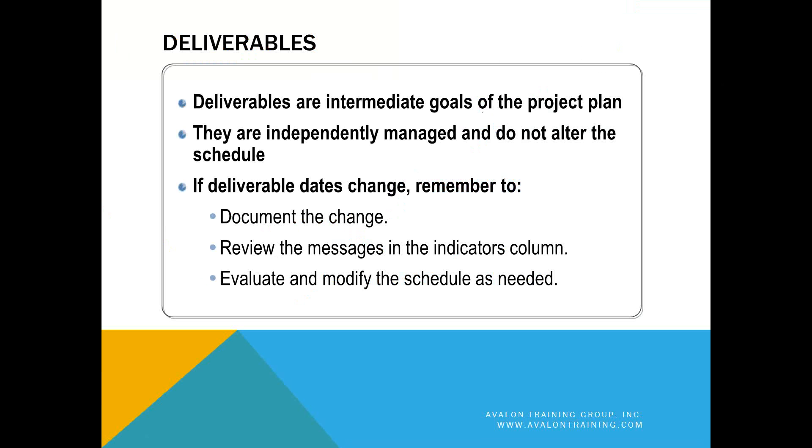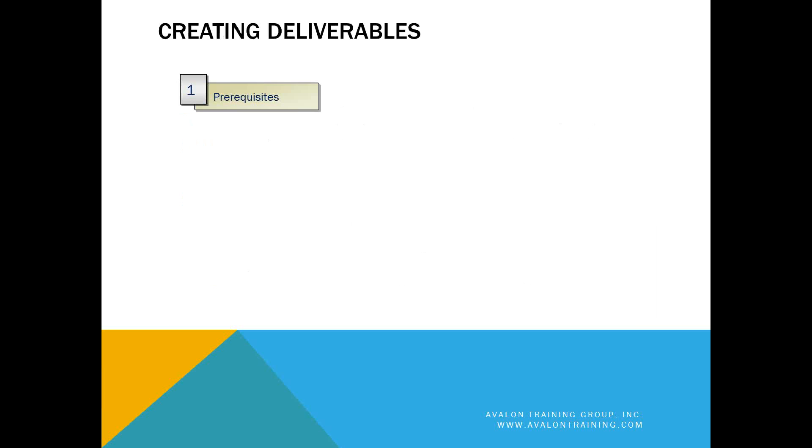Deliverables can be considered intermediate goals within the project plan. Anything that's a key milestone or an important task that you want to publicize to your customers and your sponsors.